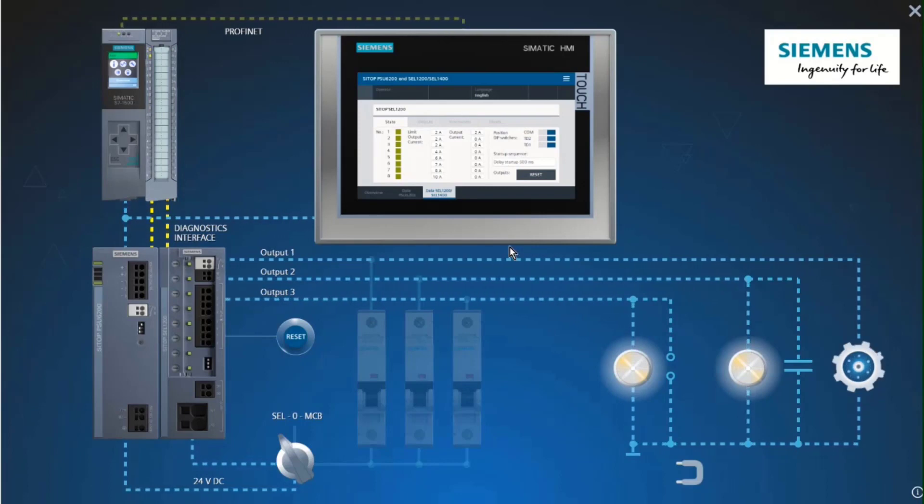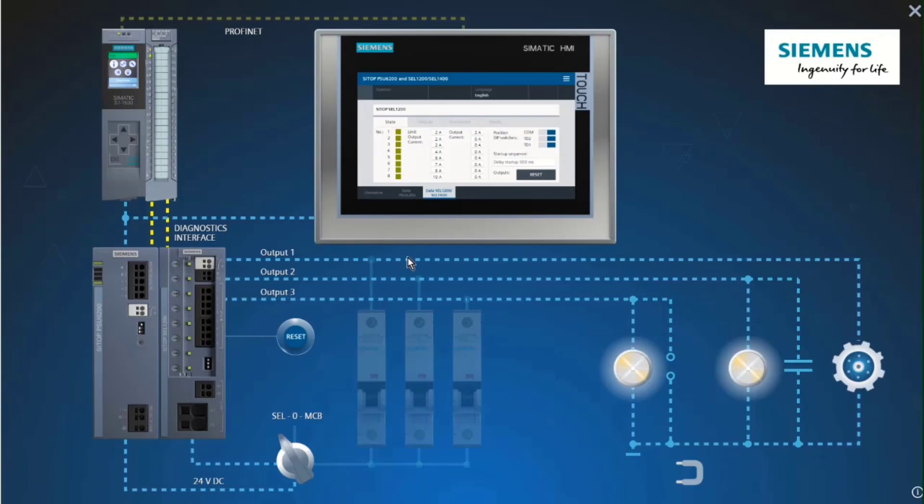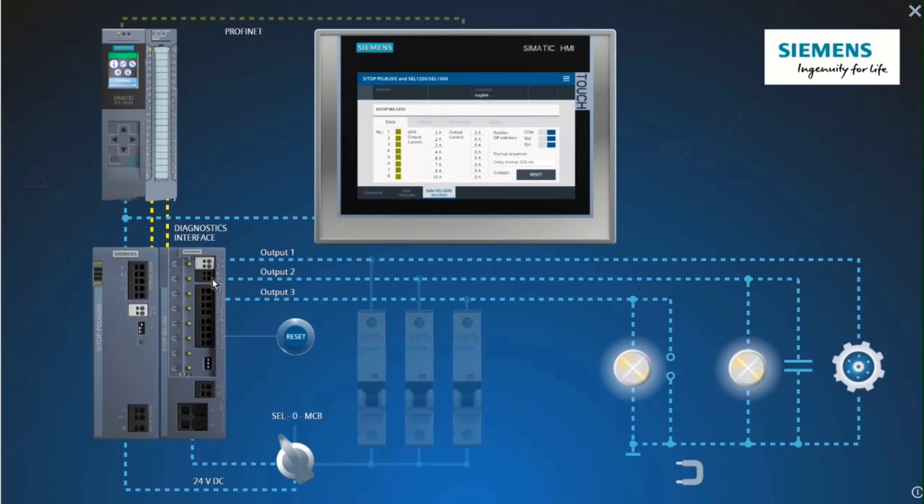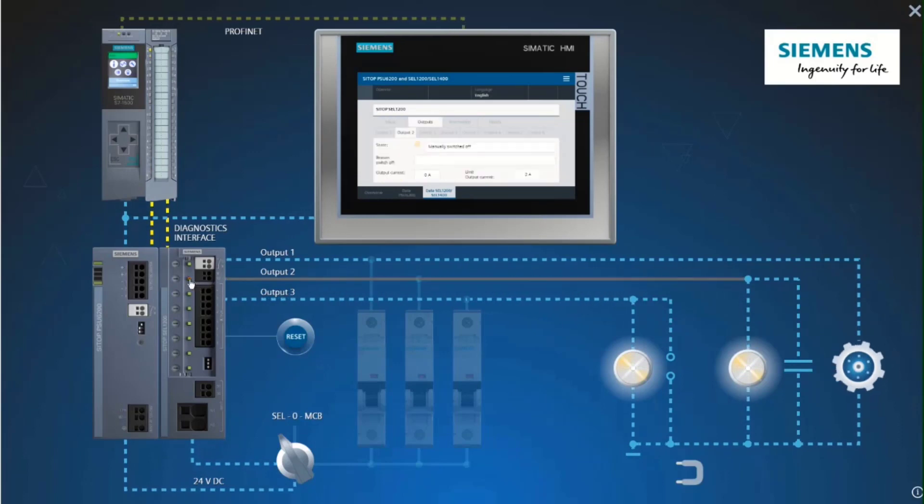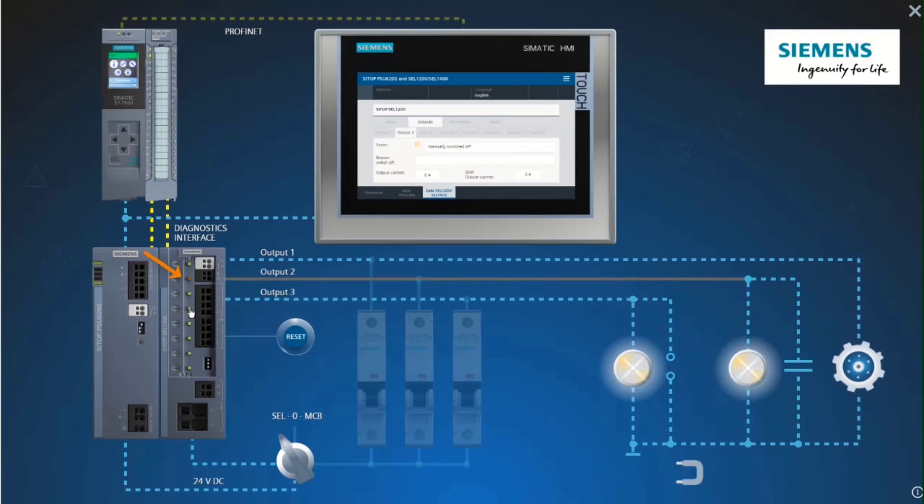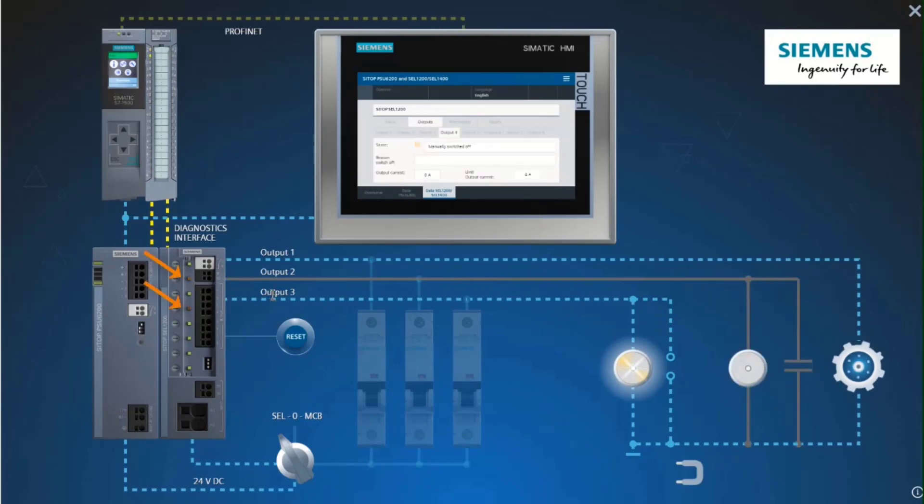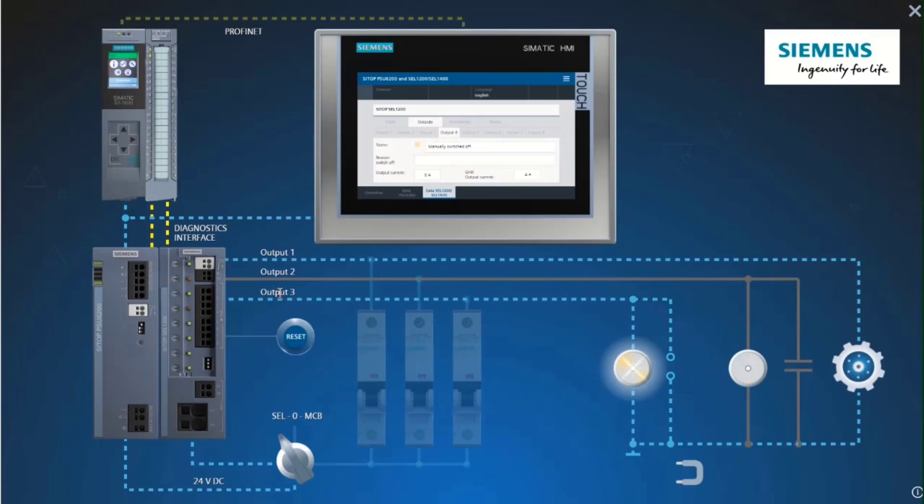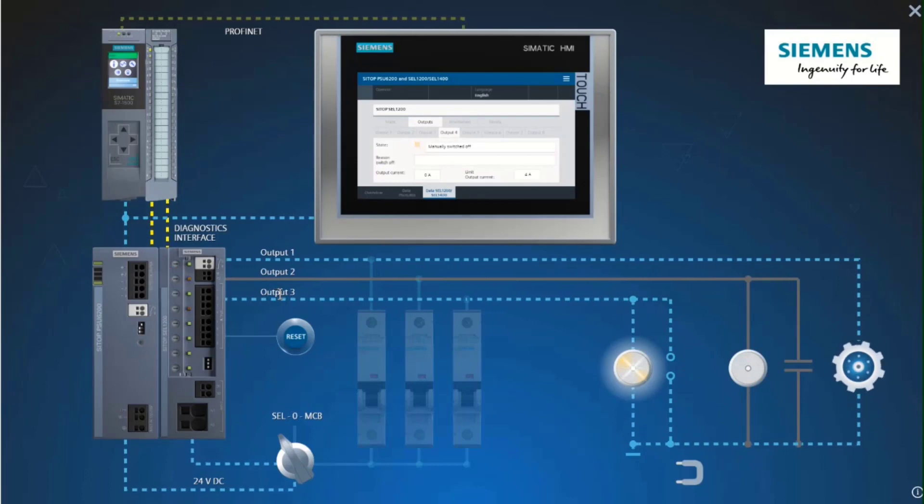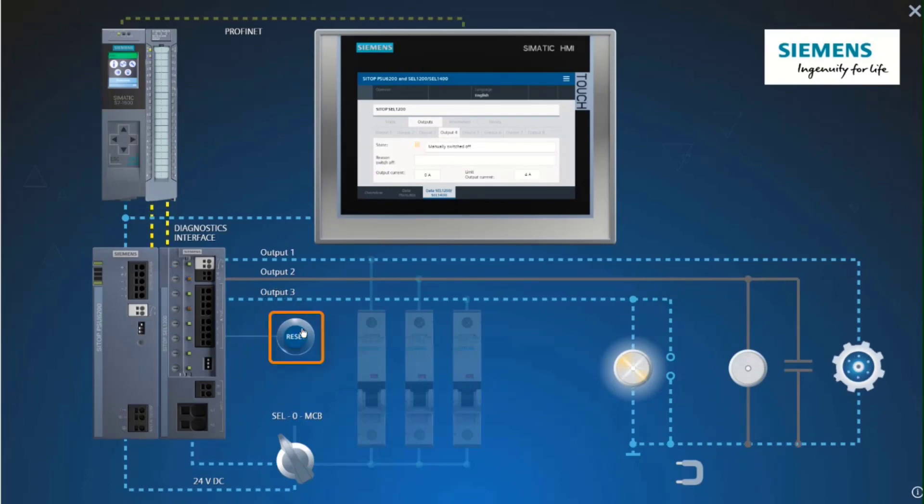The individual outputs can also be switched off manually, and this is indicated by orange flashing LEDs. The remote reset does not work with manually switched off outputs.